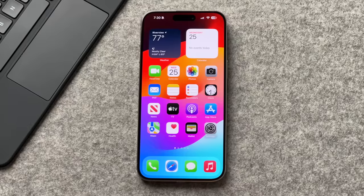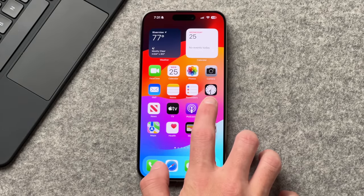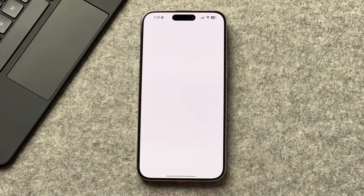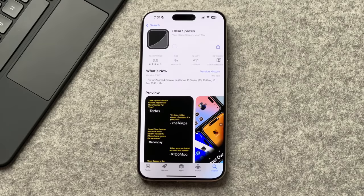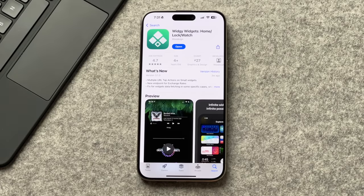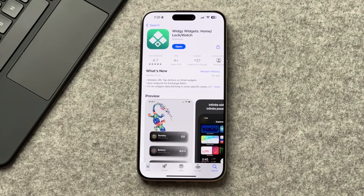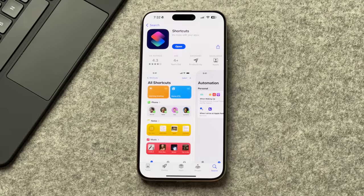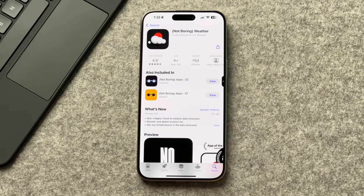The best way to start is to get through all the prep first, which will make things easier towards the end. So first, let's get all the apps we need. Go to the App Store and download the following apps: Clear Spaces, Widget Widget, Shortcuts, and Not Boring Weather.